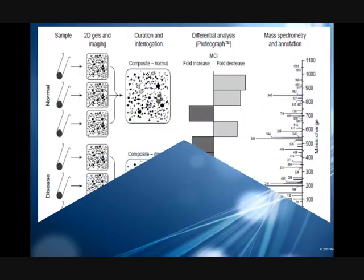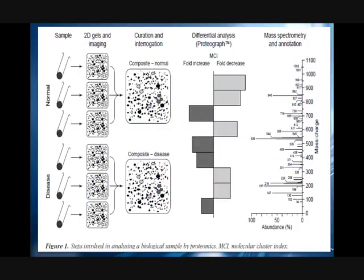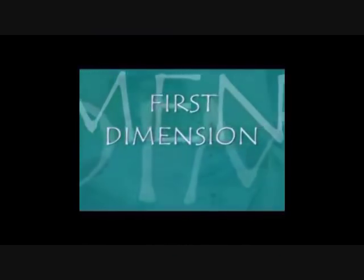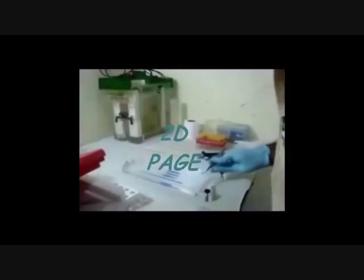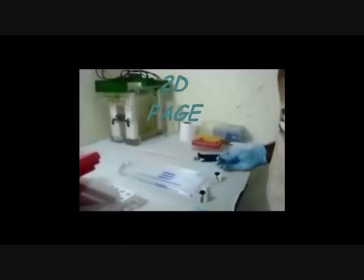This slide includes comparison of proteome of two samples. The first dimension of 2D PAGE involves isoelectric focusing. IPG strips rehydration is done first. The rehydration stock solution is prepared and IPG buffer is added to it.